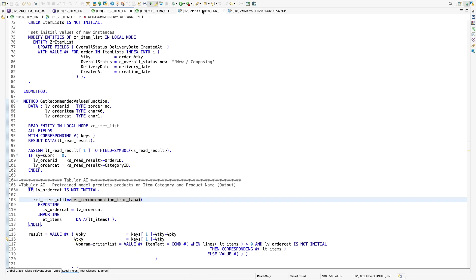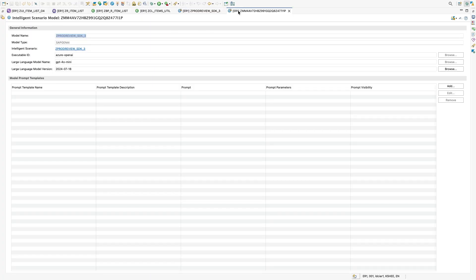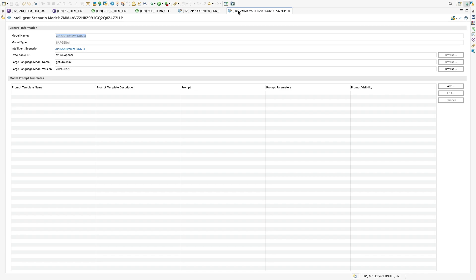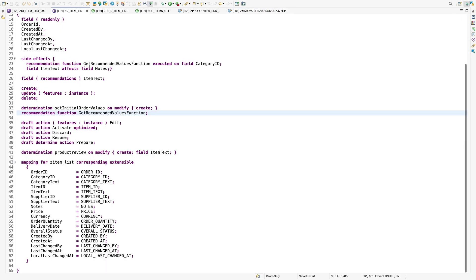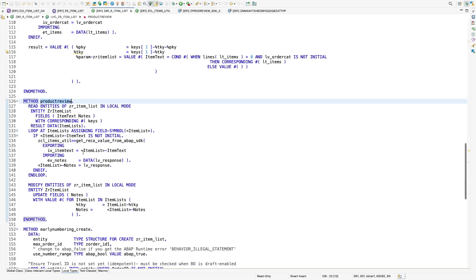I have created a SAP Gen AI scenario in ADT which consists of a model that uses GPT 4.0 Mini to search the internet for product reviews and provide me the results back to the calling program. Now, to invoke the scenario within your application, you have to use, again, the side effects keyword and you have to provide the triggering and target fields.